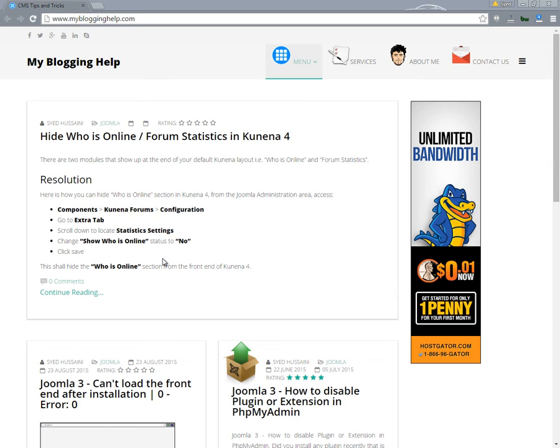Hello and welcome to this brief tutorial where I am going to show you how to open your inspect element window in a separate window.